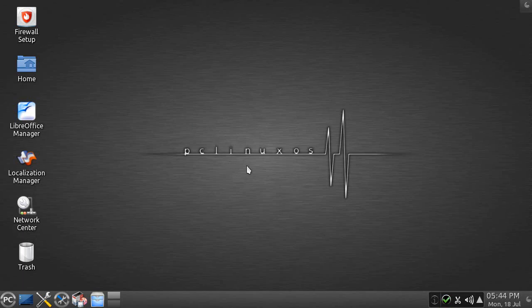Hey everybody, Rich here with PC Linux OS July 2011 release, the MiniMe KDE version. Why Mini? Because it's only a 460MB distribution, and that's pretty Mini, but it's still pretty awesome. So anyway, let's dive into this.